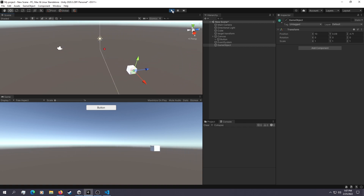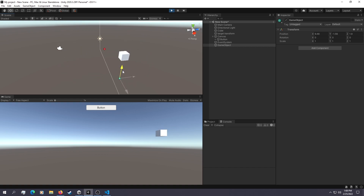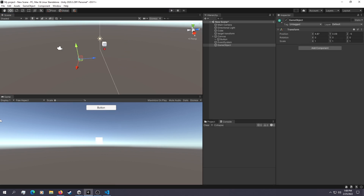So that is the basics of how you can move an object in space. Thank you for watching and we'll be back with another video.